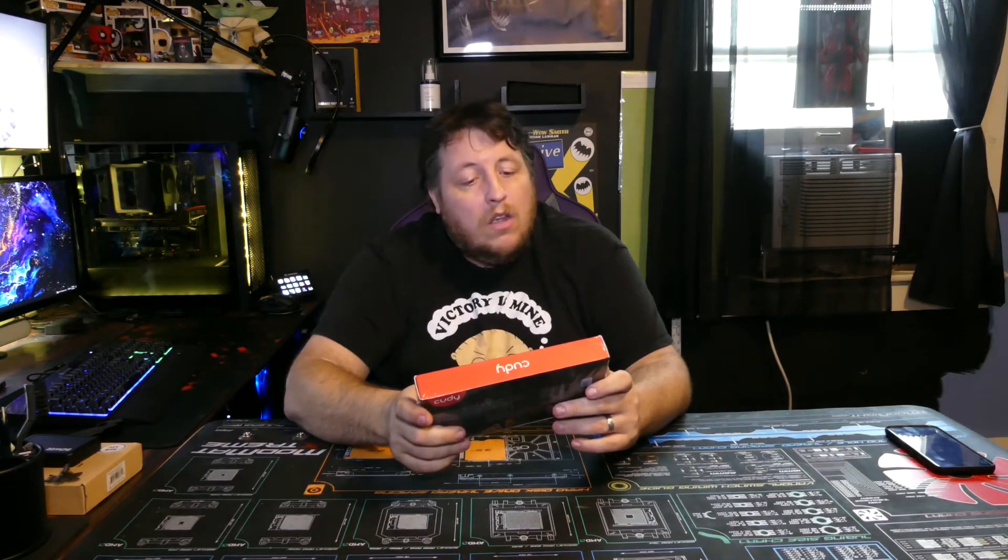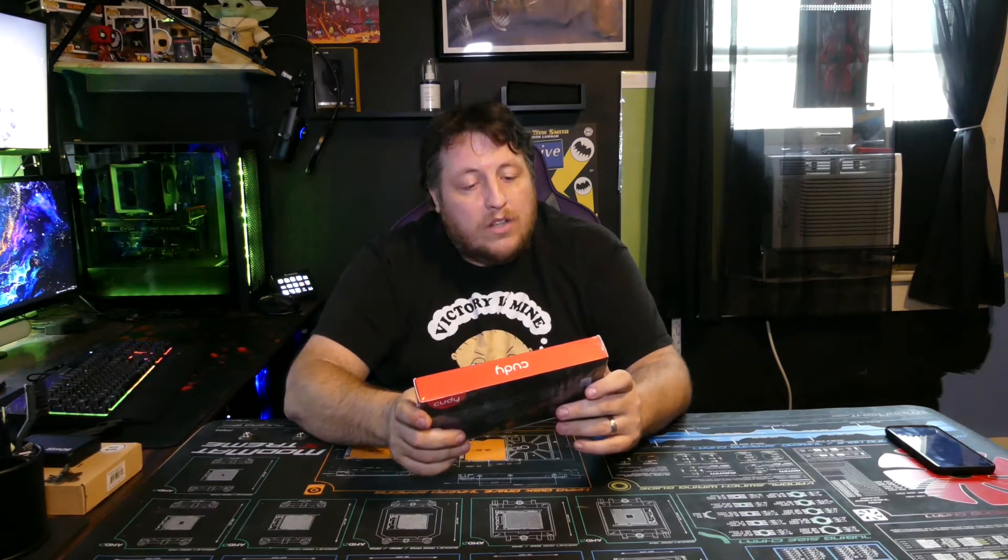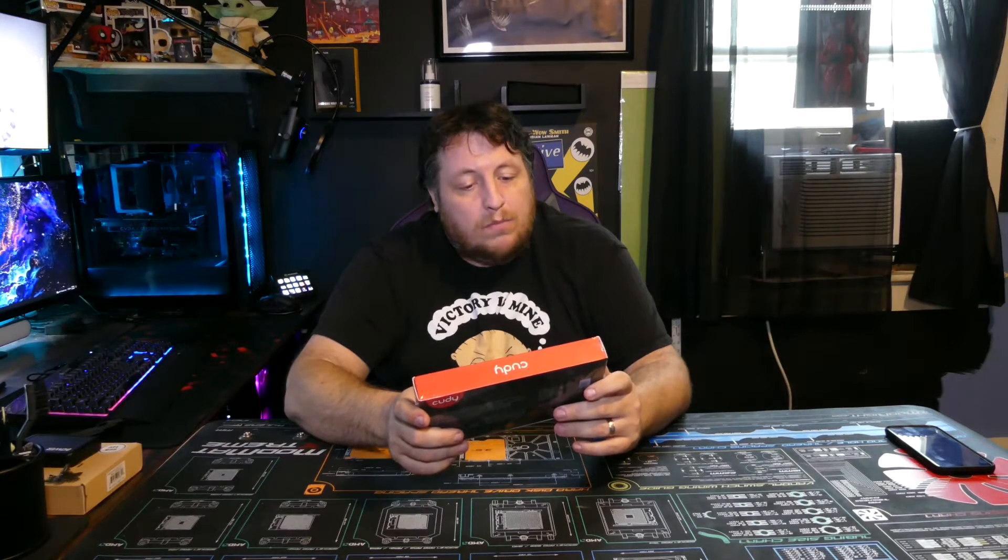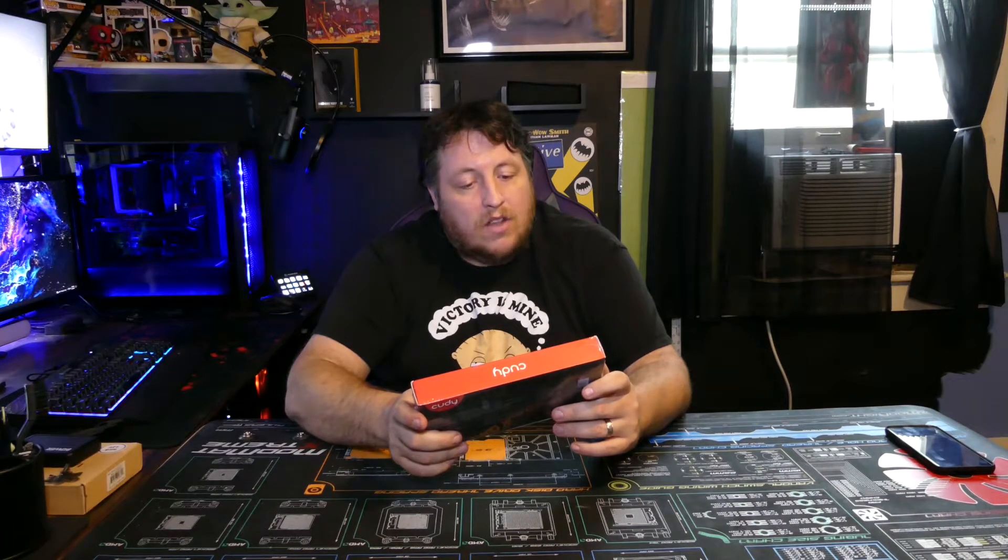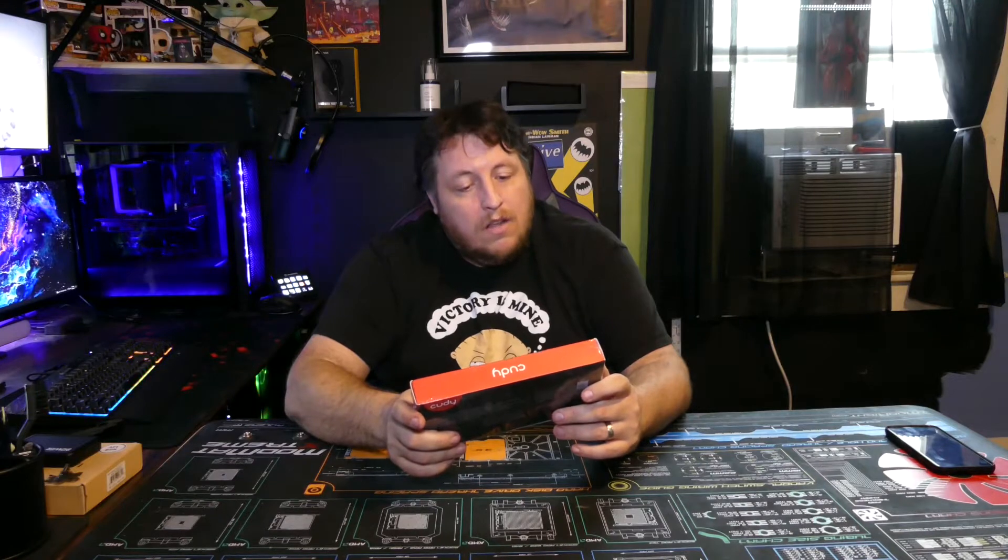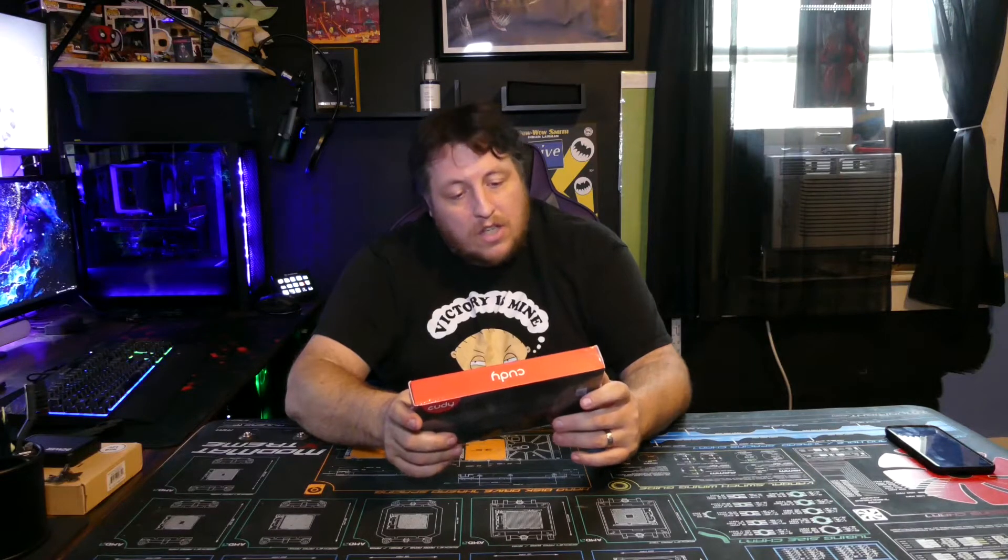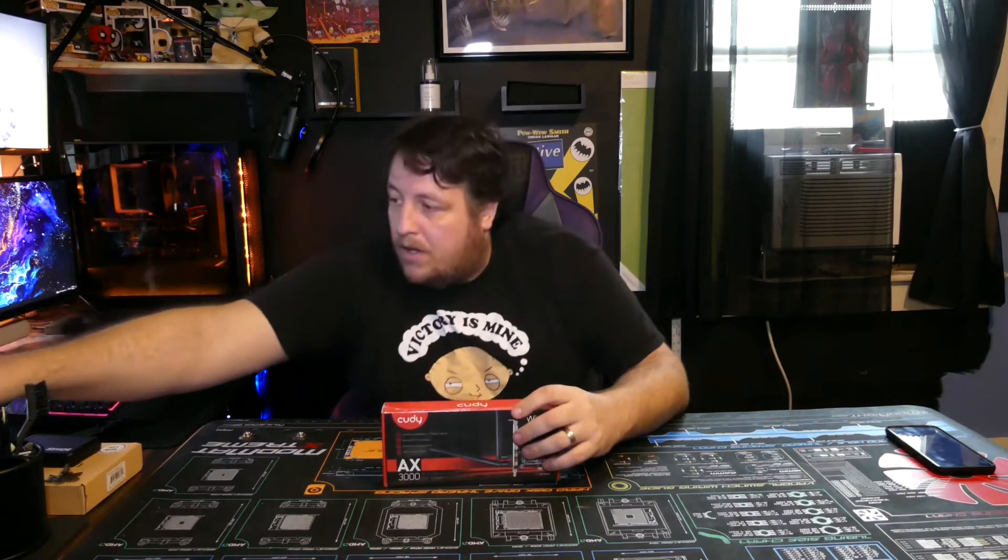One's 5 gig and the other one's 2.4 gig. Bluetooth 5.0 technology, Intel WiFi 6 chipset inside, 802.11ax/ac/a/b/g/n. So let's crack this puppy open.